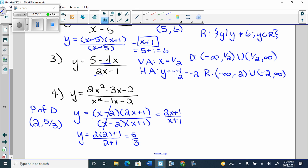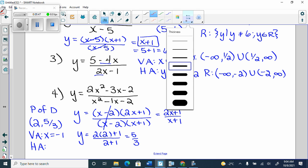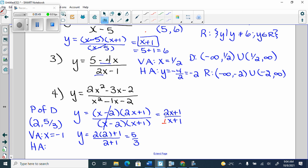Then my asymptotes. My vertical comes from whatever's left in the denominator, so it's going to be x equals negative 1. Then my horizontal asymptote — once again I have degree 1 over degree 1 — so I take a fraction of my leading coefficients, which is 2 over 1. So it's y equals 2.